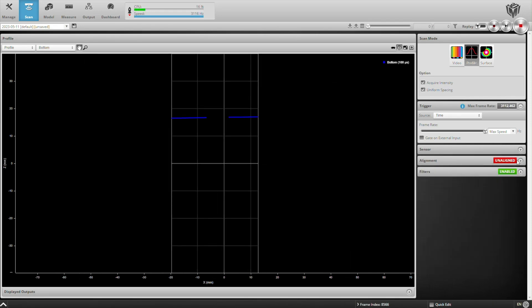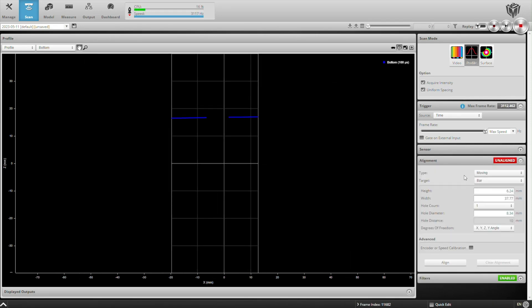And then I'm going to go ahead and align them using this bar. It's going to be moving on my linear stage, and I've already entered the dimensions of the bar here.